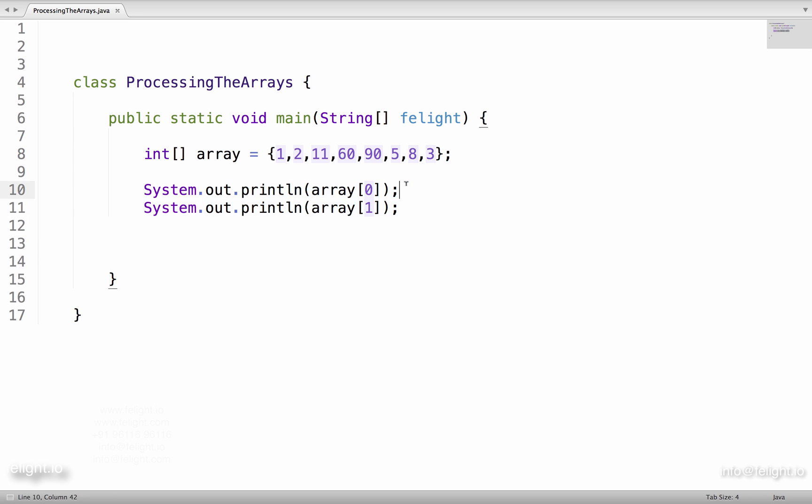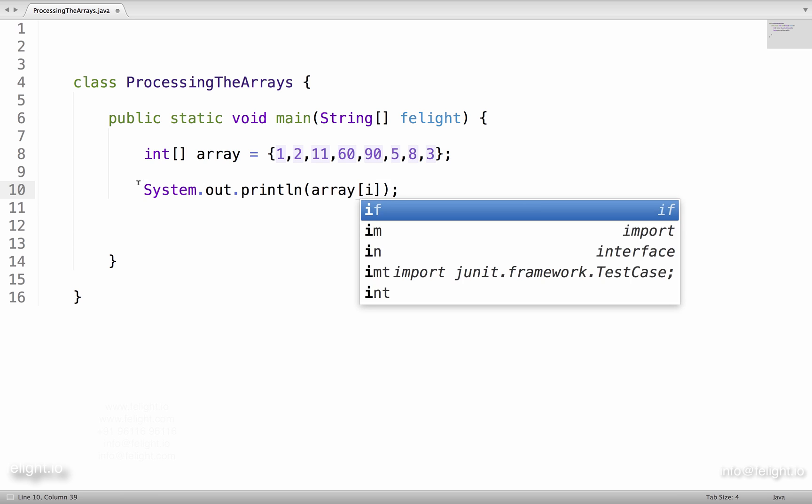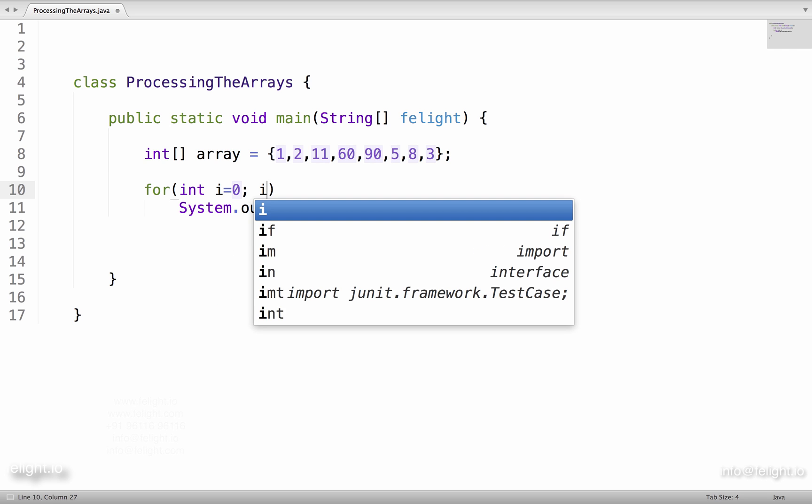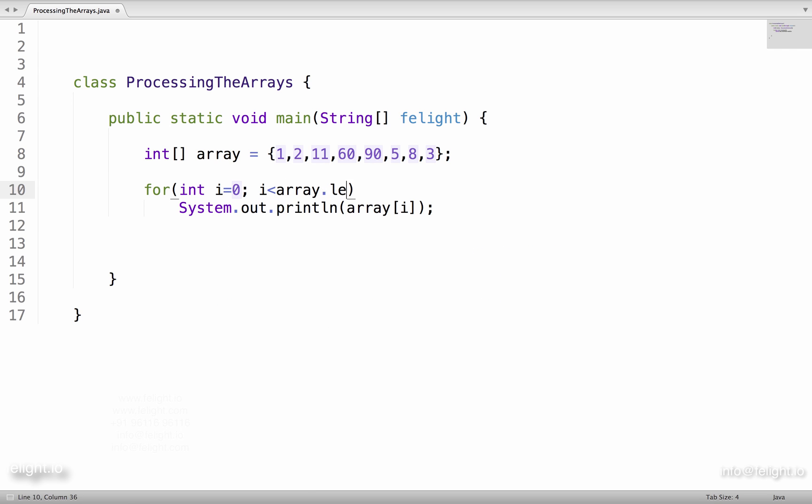So we use our intelligence and since you already know loops, we will put this statement inside a loop: for int i equal to 0, i less than array dot length, i plus plus.